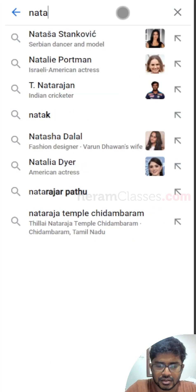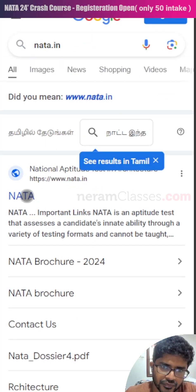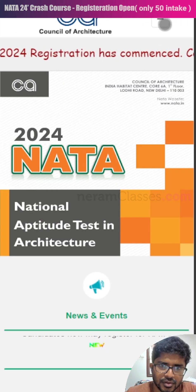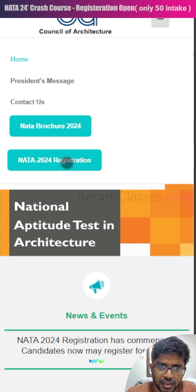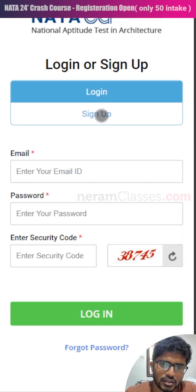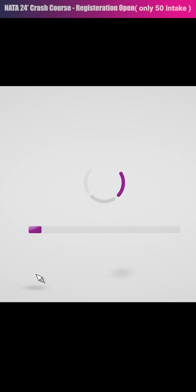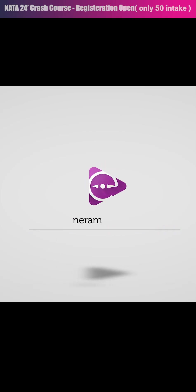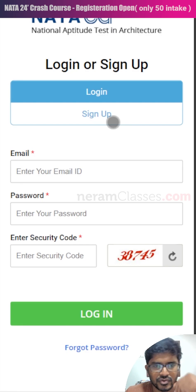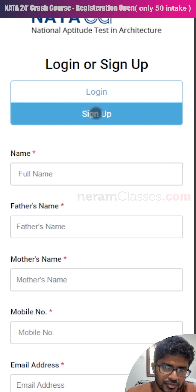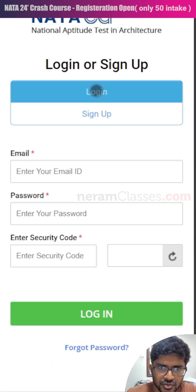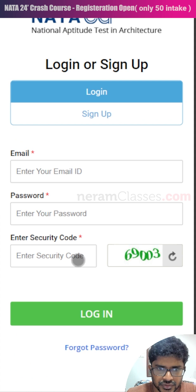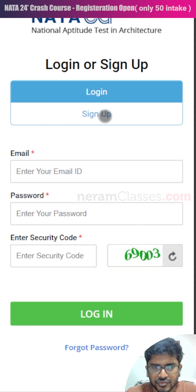Go to Google and type nata.in to find the official website of NATA. In the mobile format, click here to see the registration button. You'll find two options: one is for logging in and another is for sign up. If you want to do fresh registration, click on the sign up option. If you already did the sign up process, you would have received an email ID and password to your registered email address, which you can use to log in.